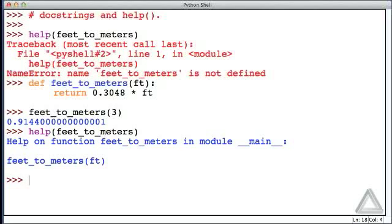But there's something that we can do to help document our function, and also provide more information for the help function. What we do is we add something that's called a doc string to our function.